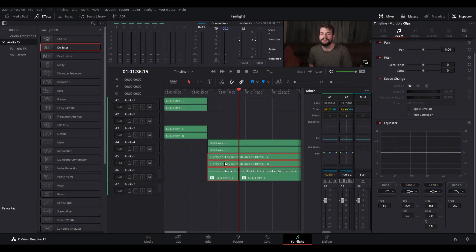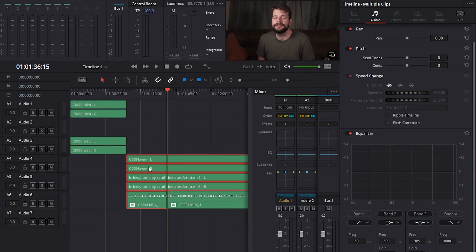There's an easy way to make adjustments to the inspector parameters of multiple clips at the same time. First, select every clip that you want to alter. Then modify the parameter in the inspector that you want to be changed. Every selected clip will be adjusted in the same amount.